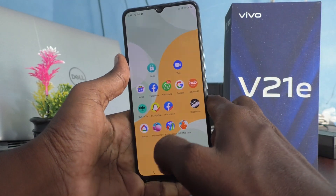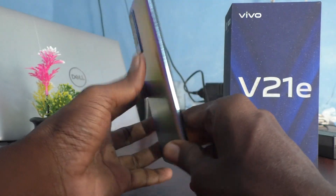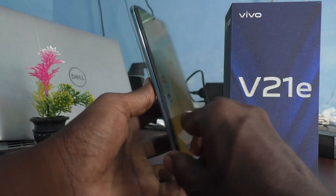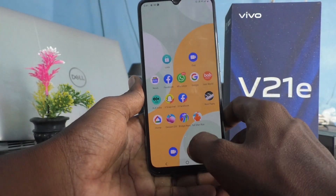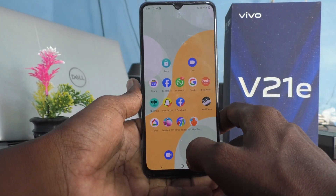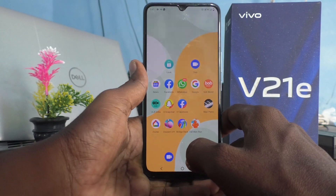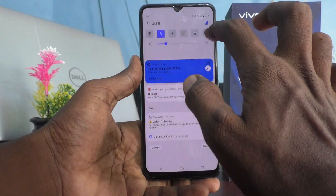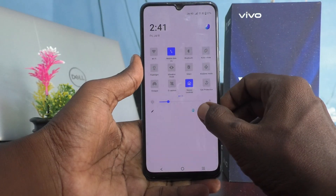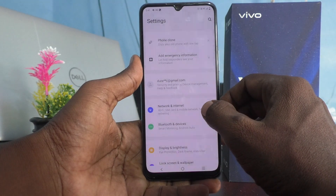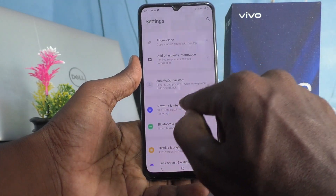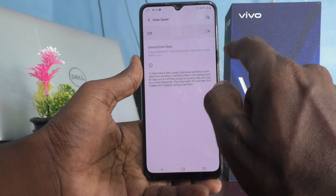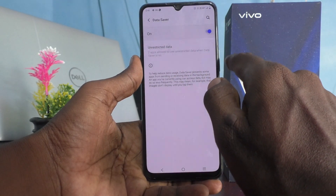Hi friends, this is Five Months YouTube channel. Here is the OV21E 5G smartphone. In this video you will learn how you can set data saver in your phone. First, go to Settings, click on Network and Internet, click on Data Saver, and turn on this button.